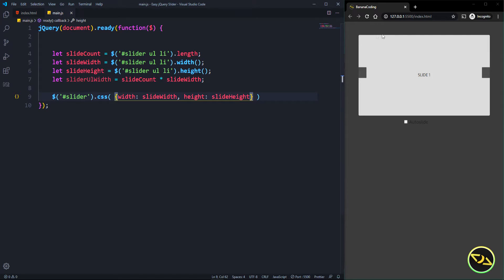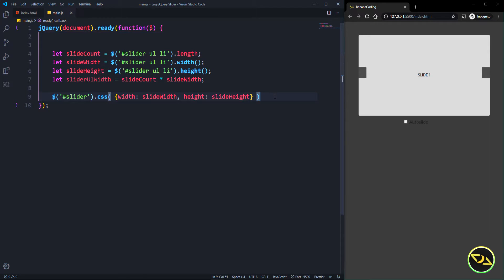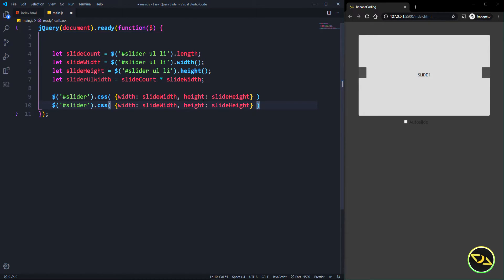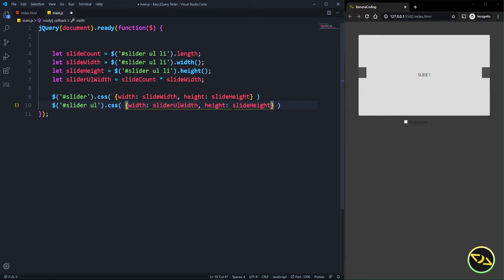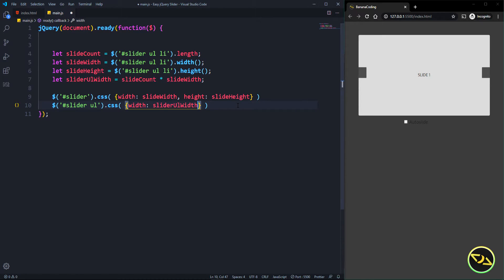As you can see, the slider now has only the width and height of a single slide. So if you make the slide item bigger, the slider itself will be bigger as well. Of course, we also have to set the width of the UL inside the slider.